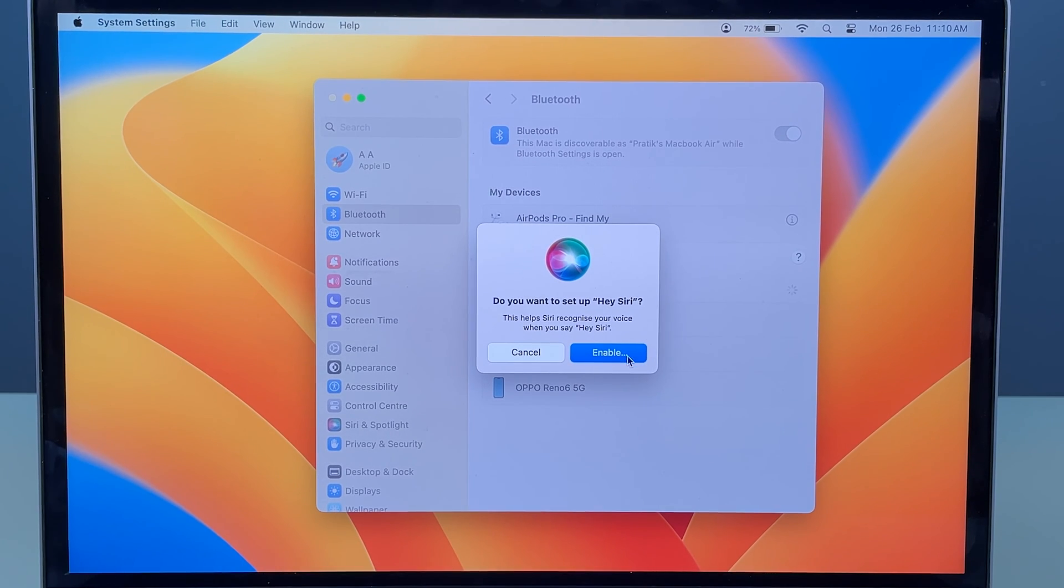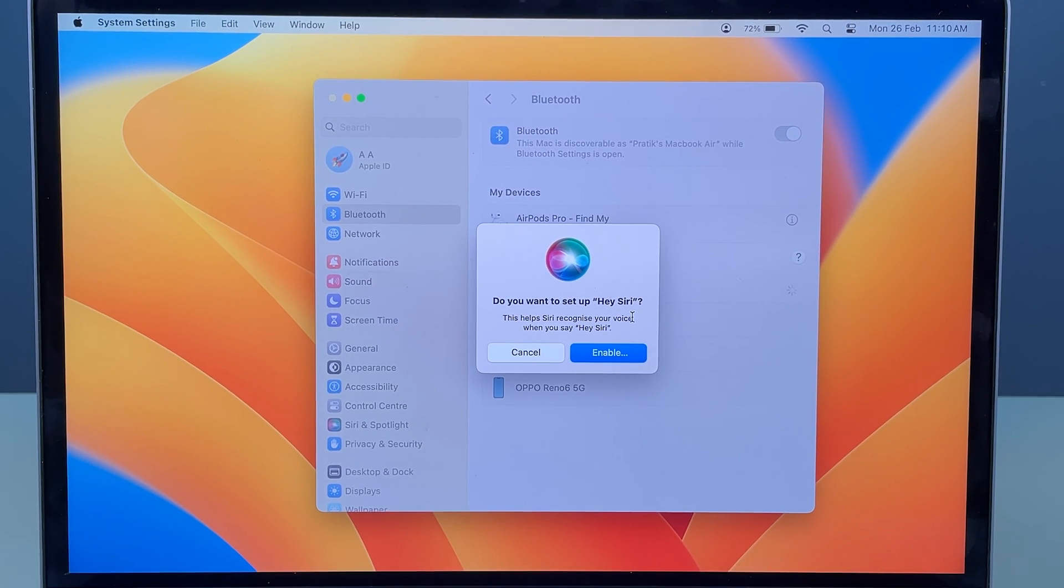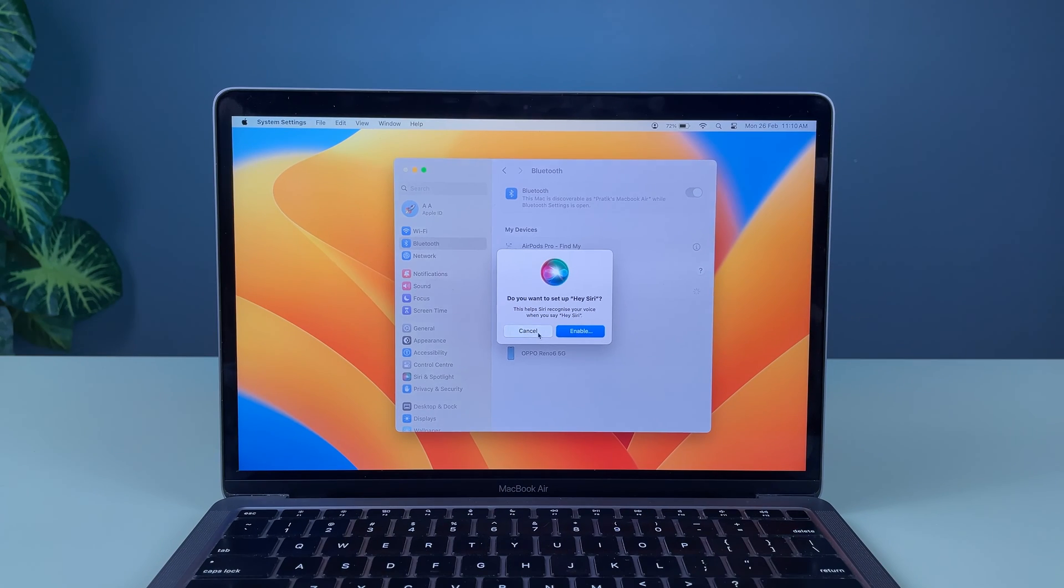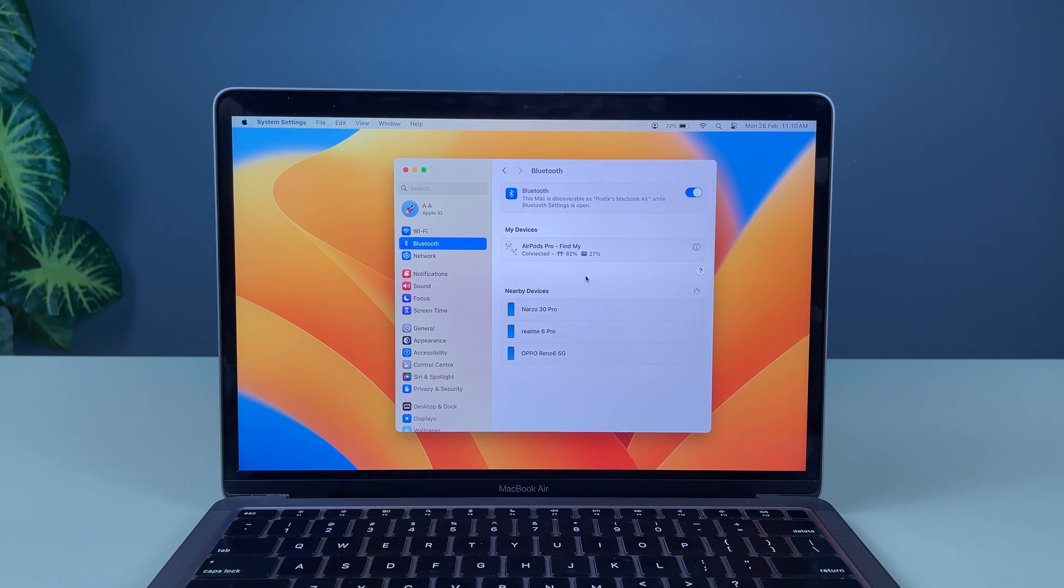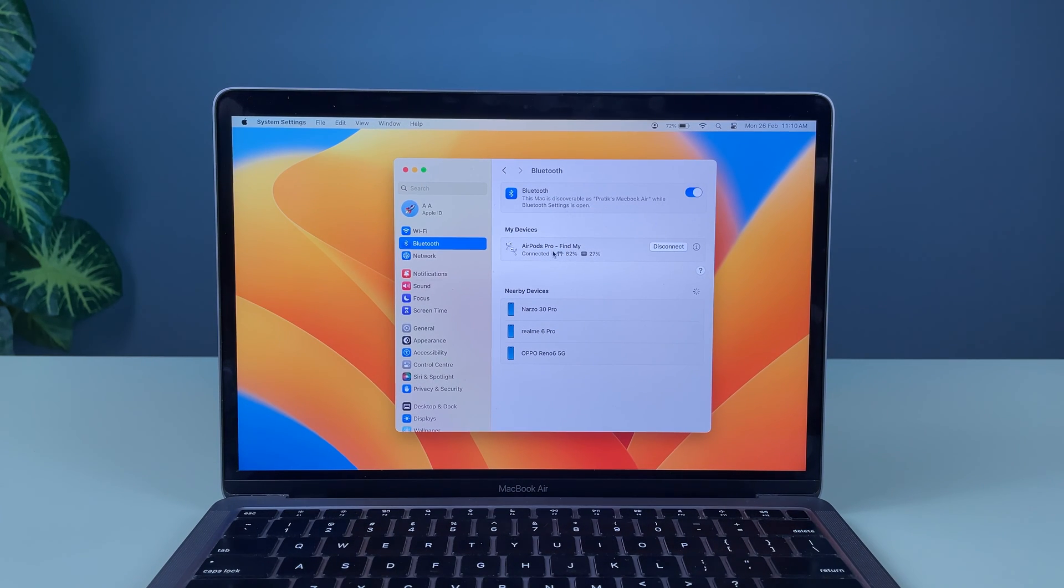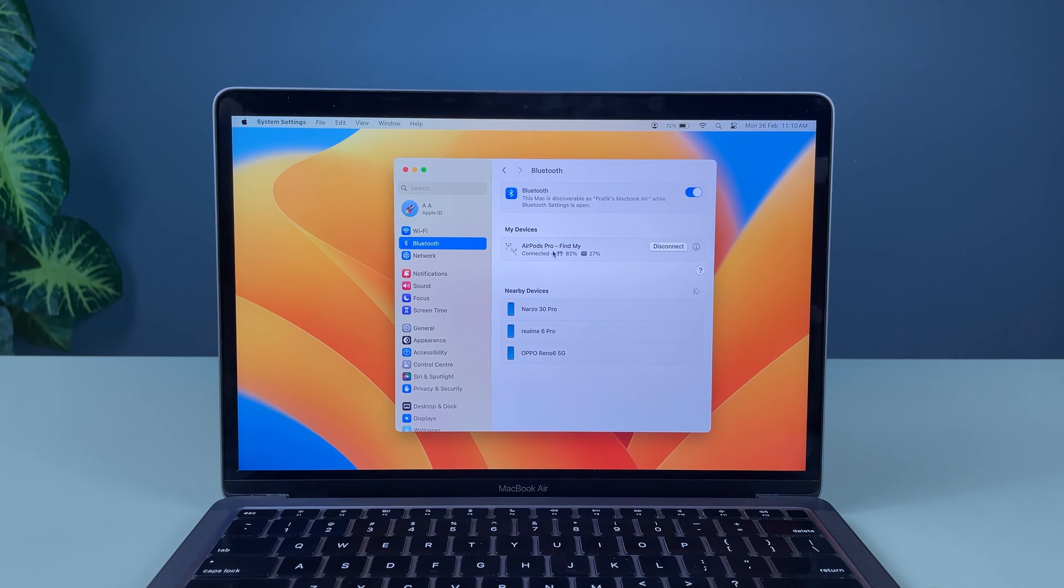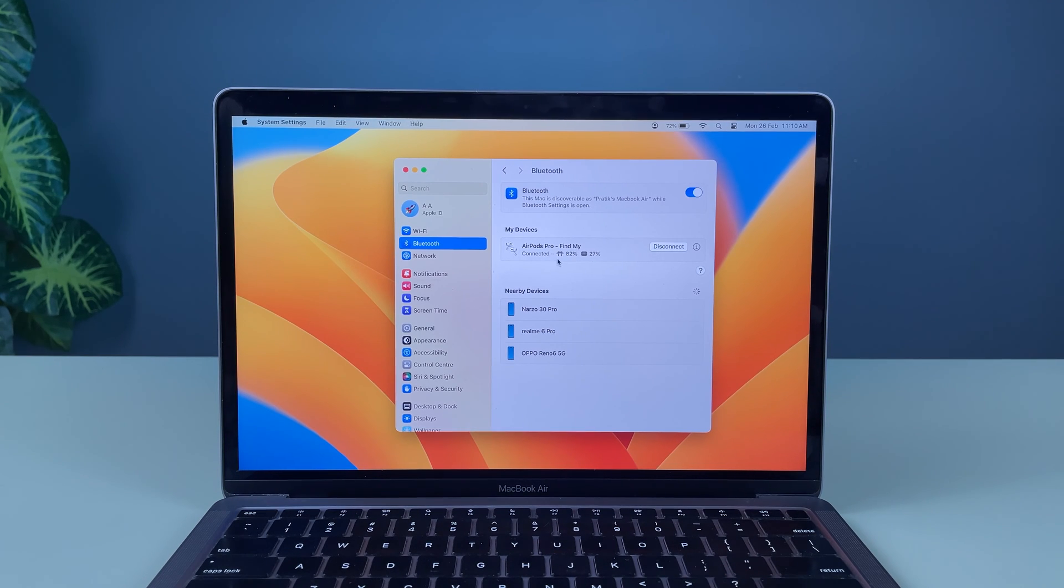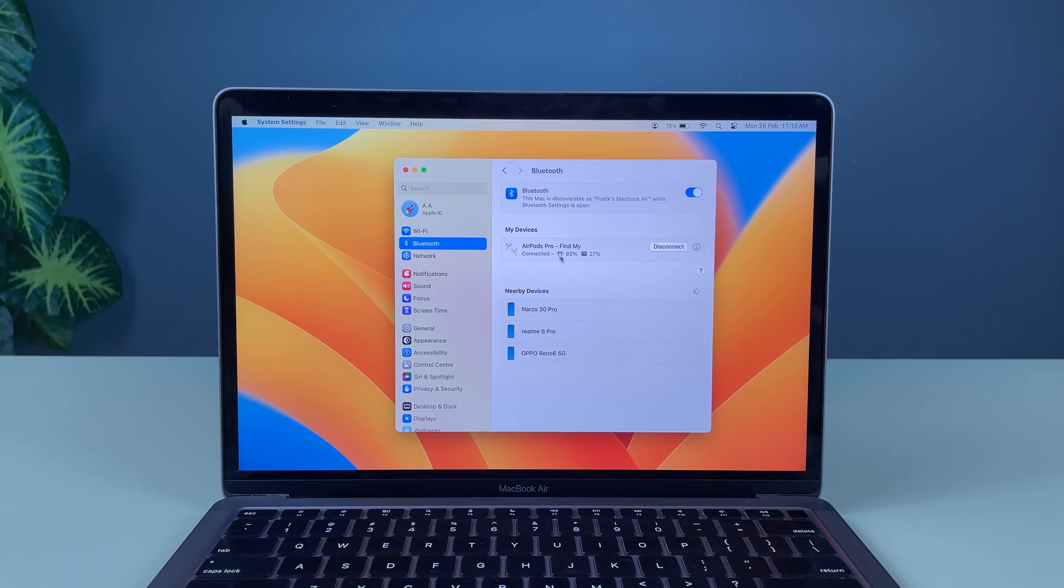If you want to set up Siri, you can enable it. If you don't want to set it up or want to set it up later, you can simply cancel it. Now you can see AirPods are connected. It is also showing the battery percentage of the AirPods as well as the case.